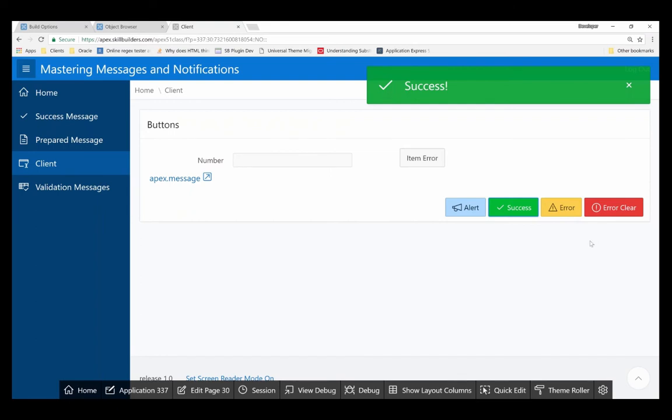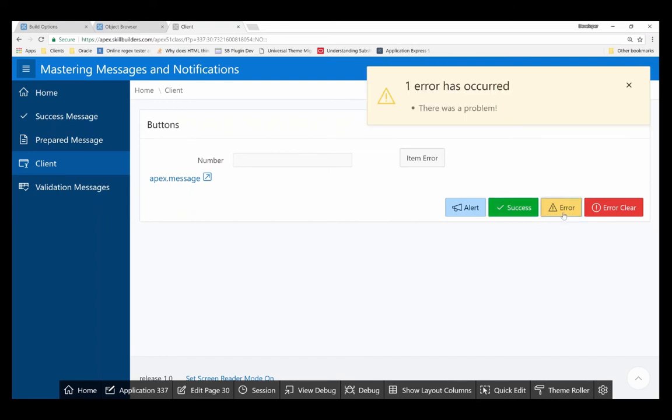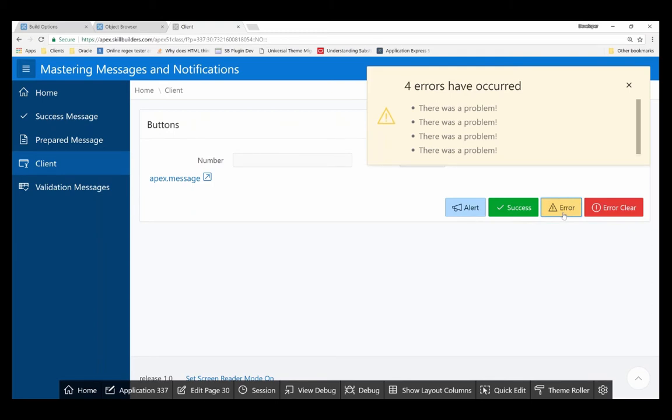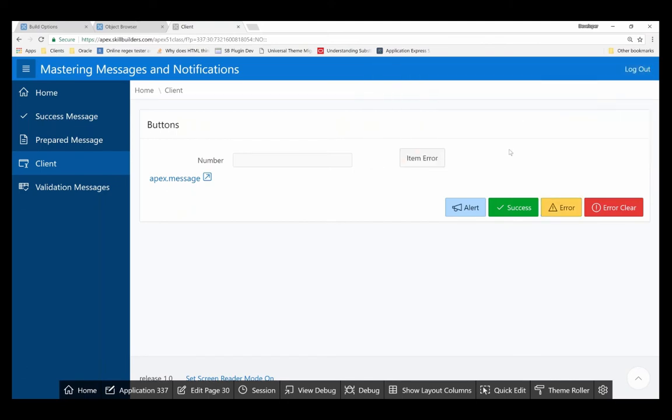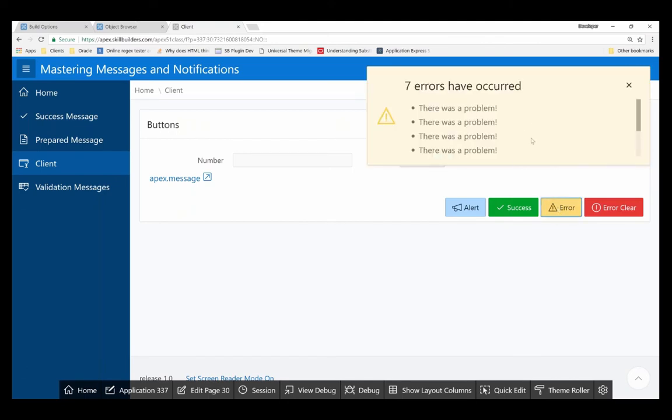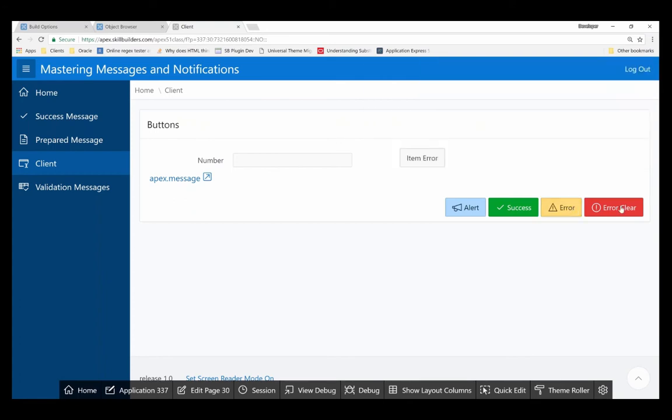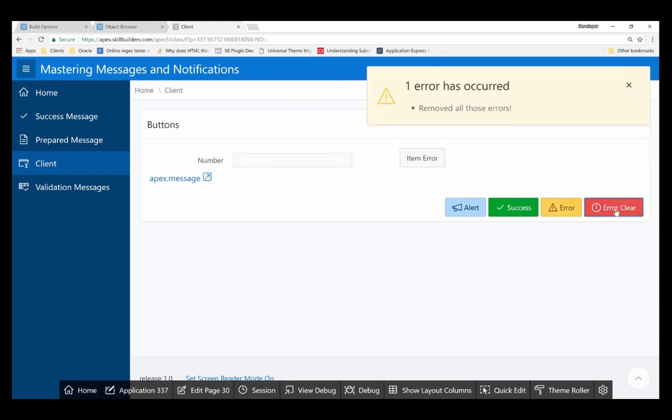One of the other things to remember about creating errors is if I create multiple errors and I don't clear them out, Apex will just keep stacking errors. And in the event that I just close the error message and another error happens, it didn't clear it out. It just adds it to the stack again. So if I want to clear the errors, I can. Now I've reset myself back to one.